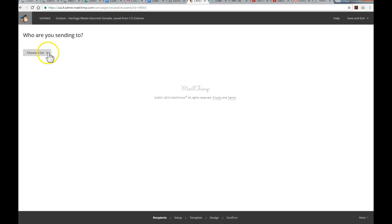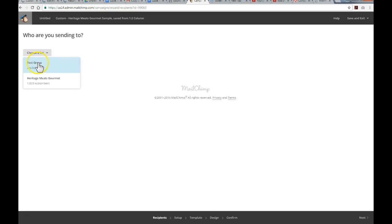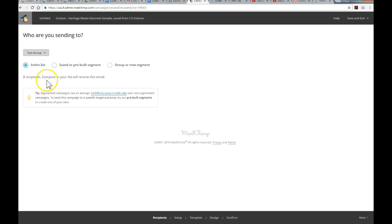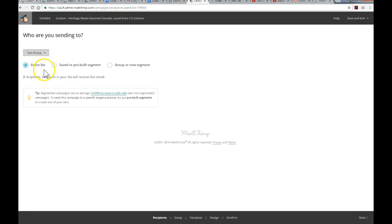Now, it gives you an option to choose a list, and in this case, I'm not going to use the actual valid client list for this client I'm working with here in this example. I've created an example list, so I've just called it Test Group. So, I'm going to select that one, so I don't want to annoy any customers with this test run I'm going to do here. The next step, it's going to basically give you the option to select sort of smaller groups within a list, if you have designated groups within a list. In this case, I haven't done that, so I'm just going to use the default entire list.